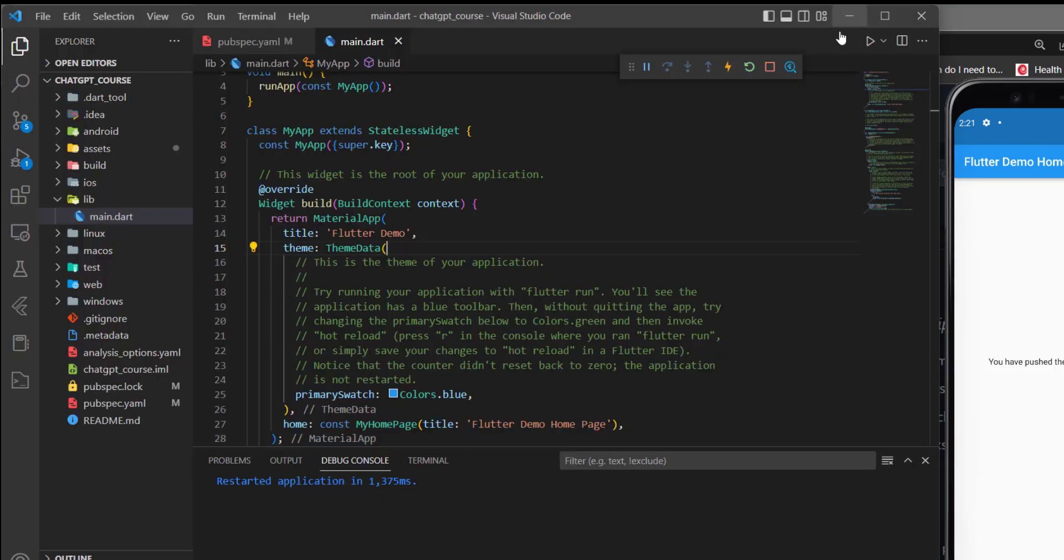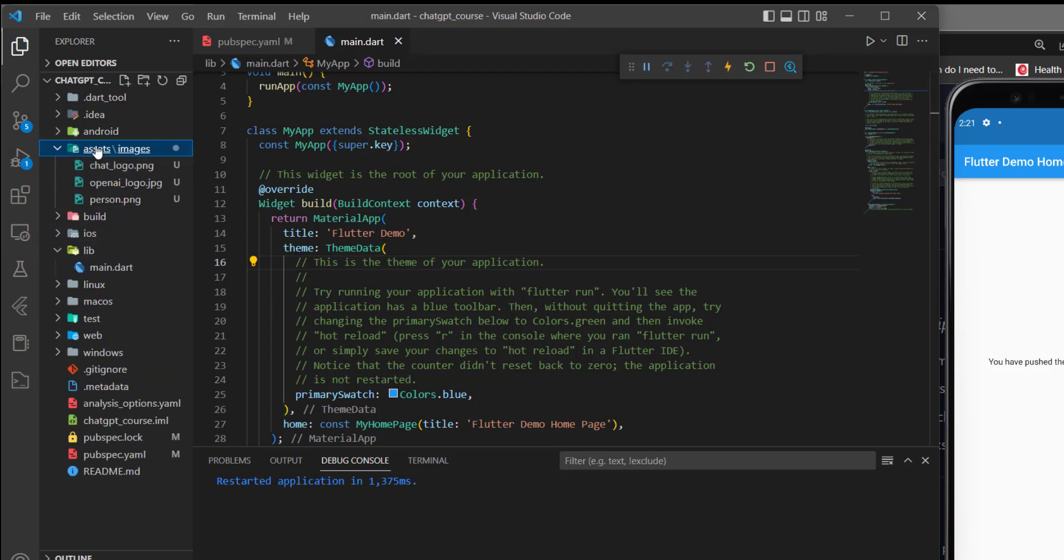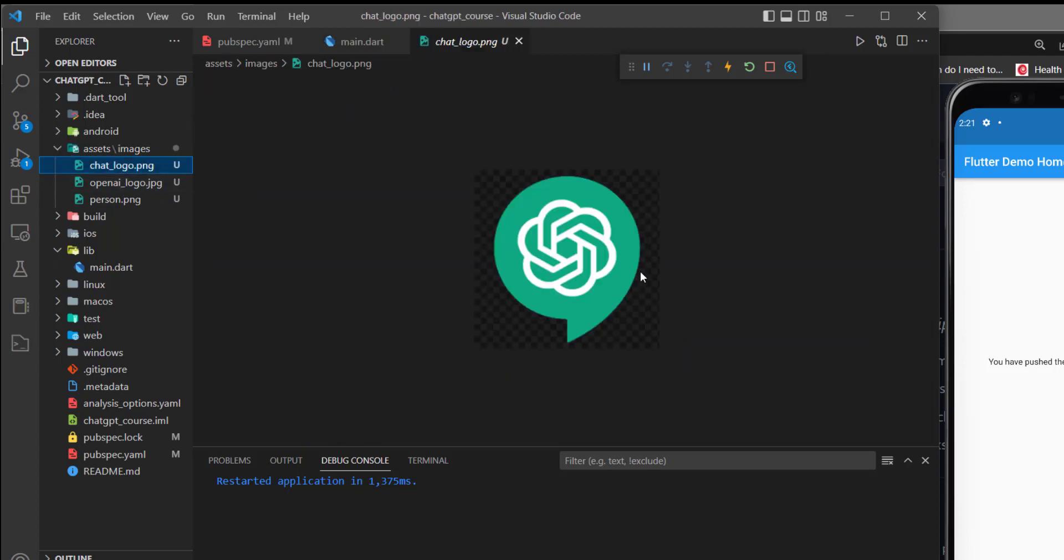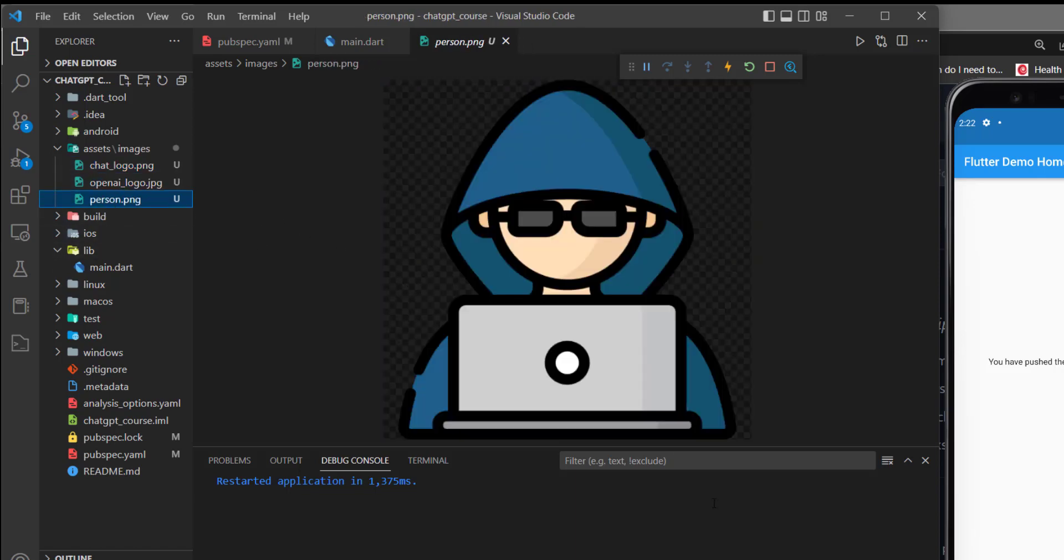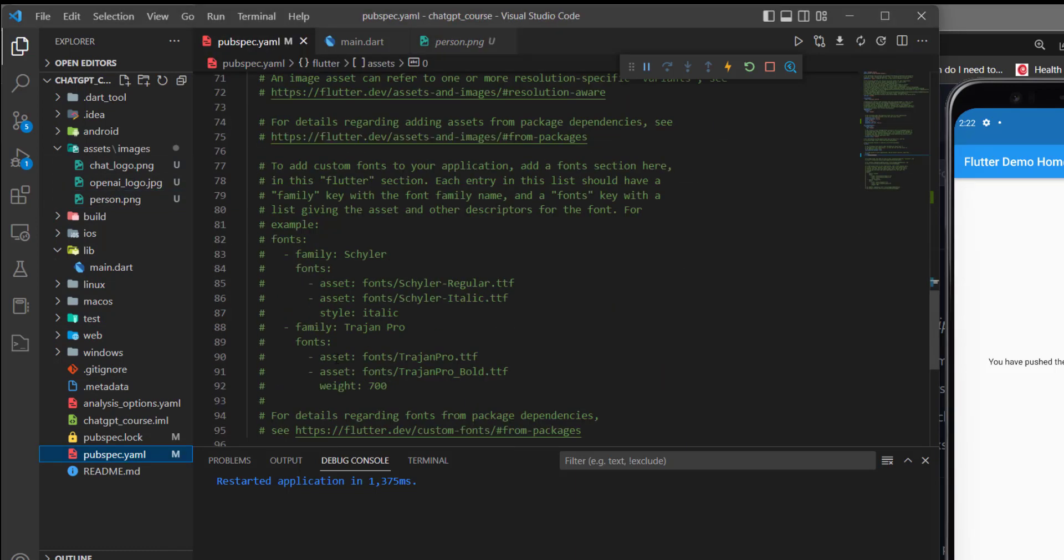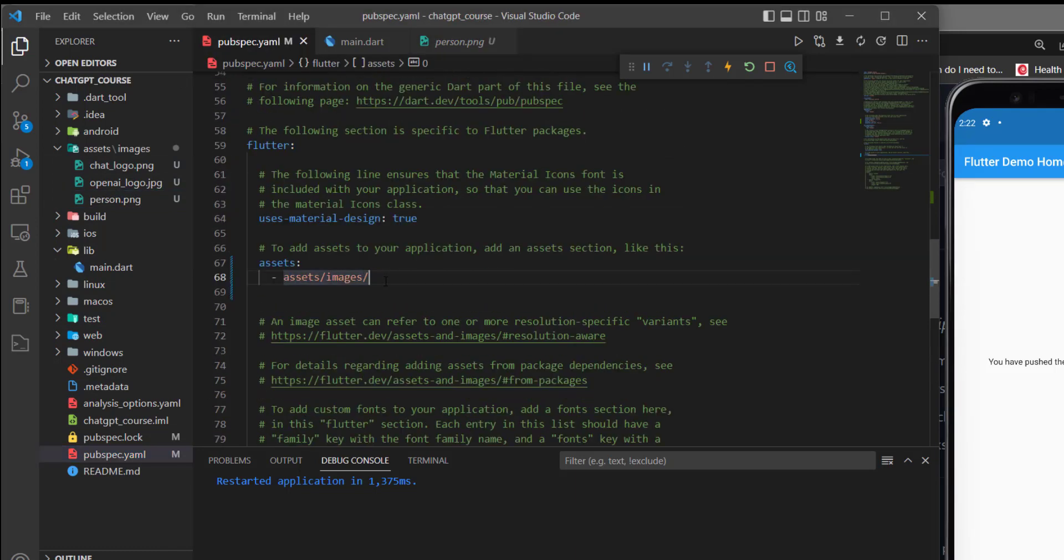Now I will close this. And before that we started changing the code, I want to tell you that I added the images in the asset folder, then images, and here we have three different images. So we have the chat logo, we have the OpenAI logo, and we have the person logo. So we will be using these three images later on. And of course, in order to be able to use it, we need to add it to the pubspec.yaml file. We need to add the path just like that.